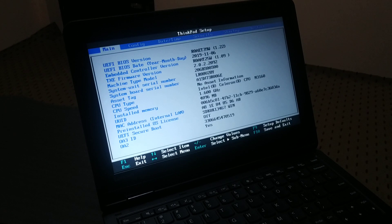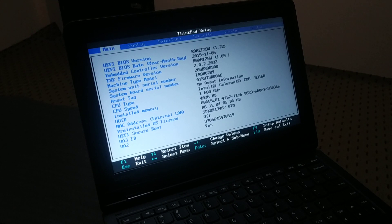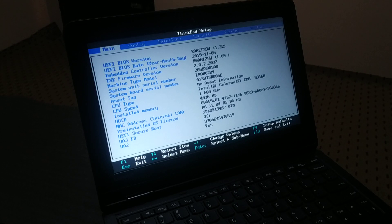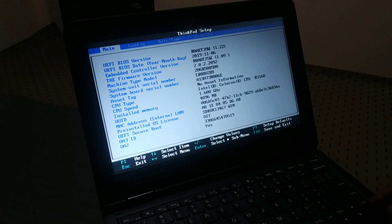Currently I'm using a Lenovo PC. If you're also using a Lenovo, you're going to continuously press the F1 key as soon as you start or restart the PC to enter the BIOS.